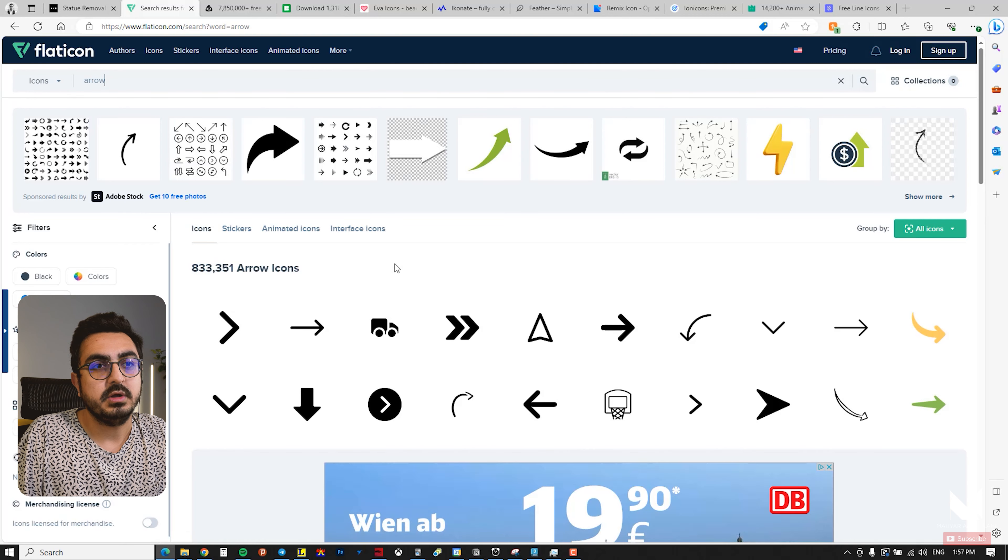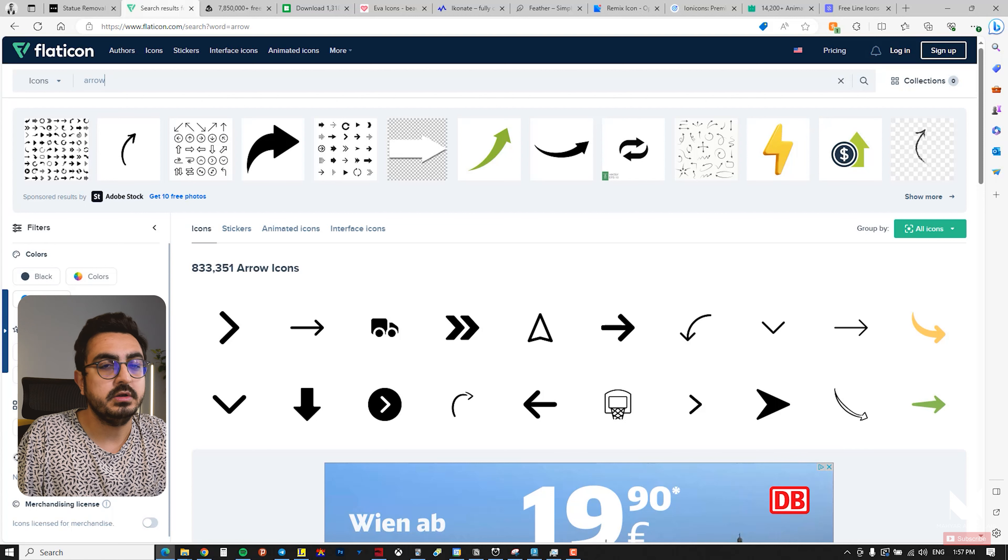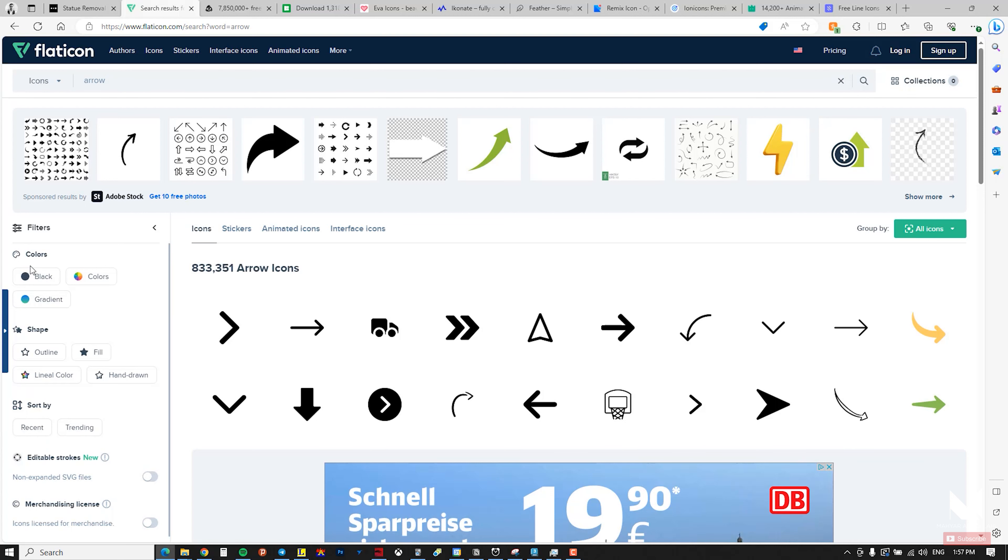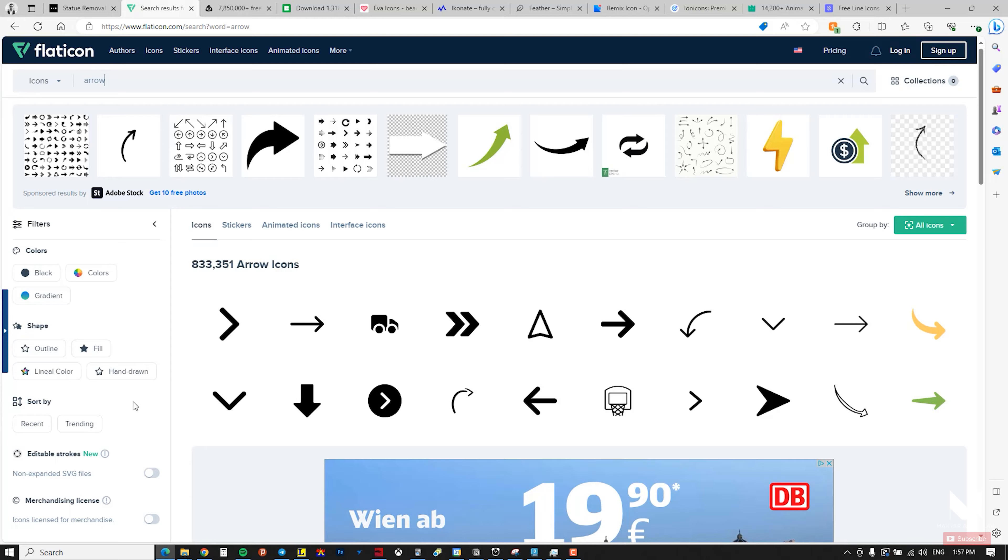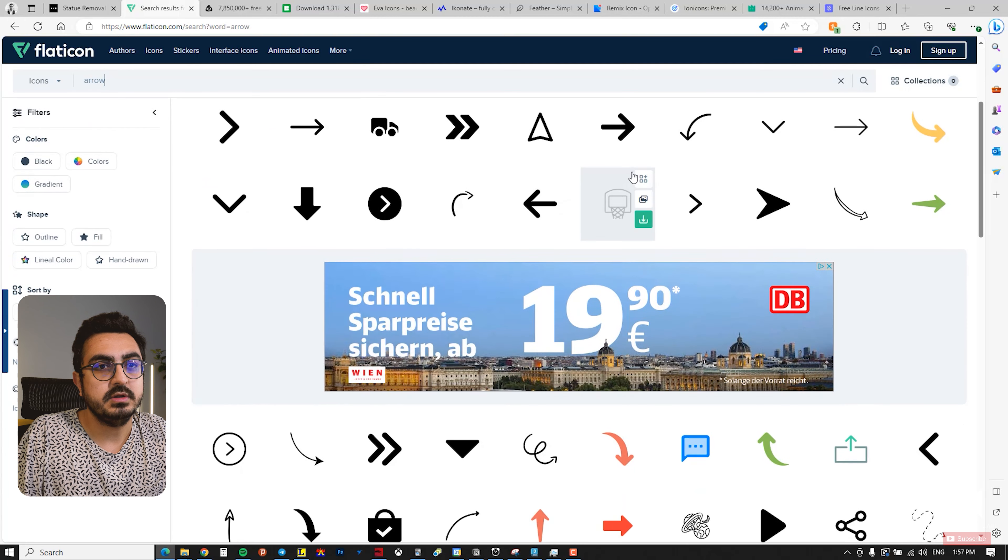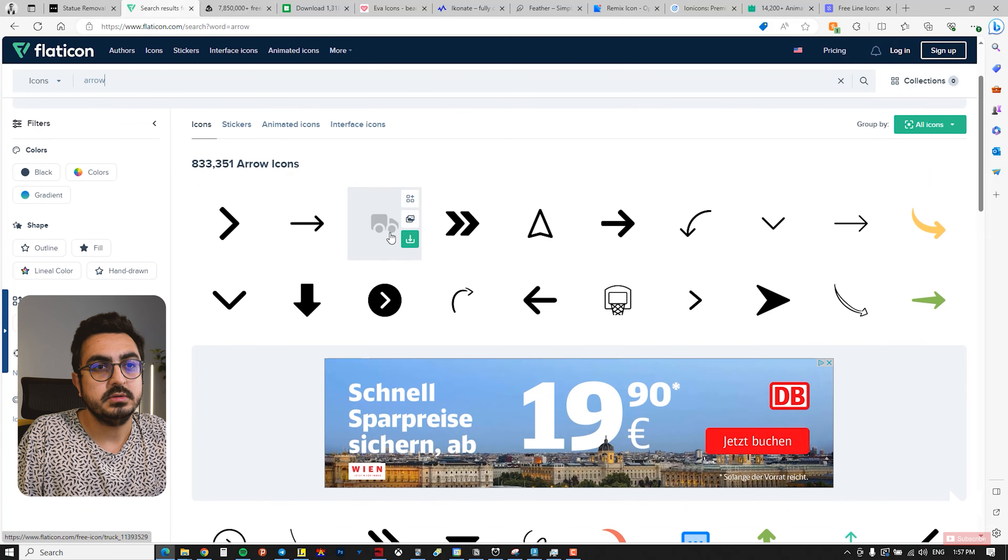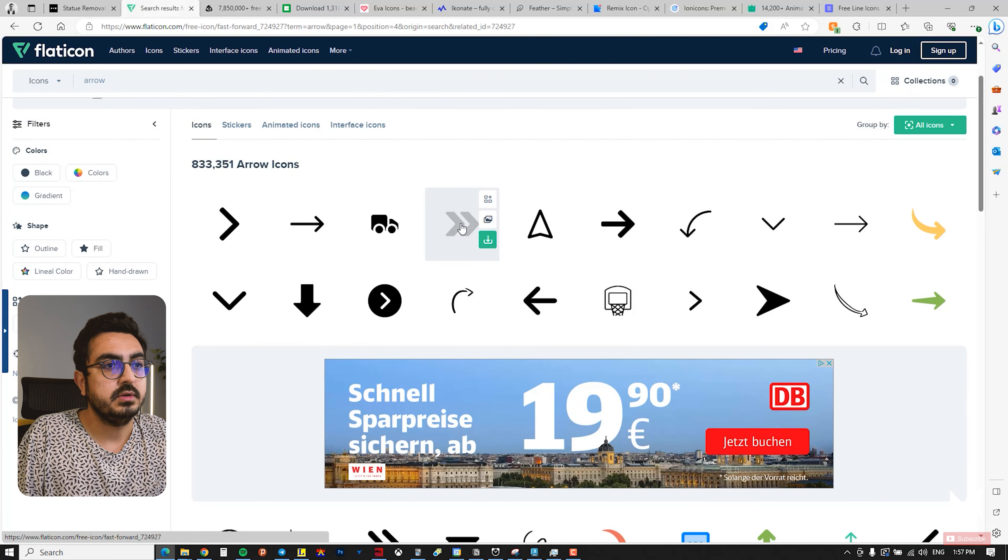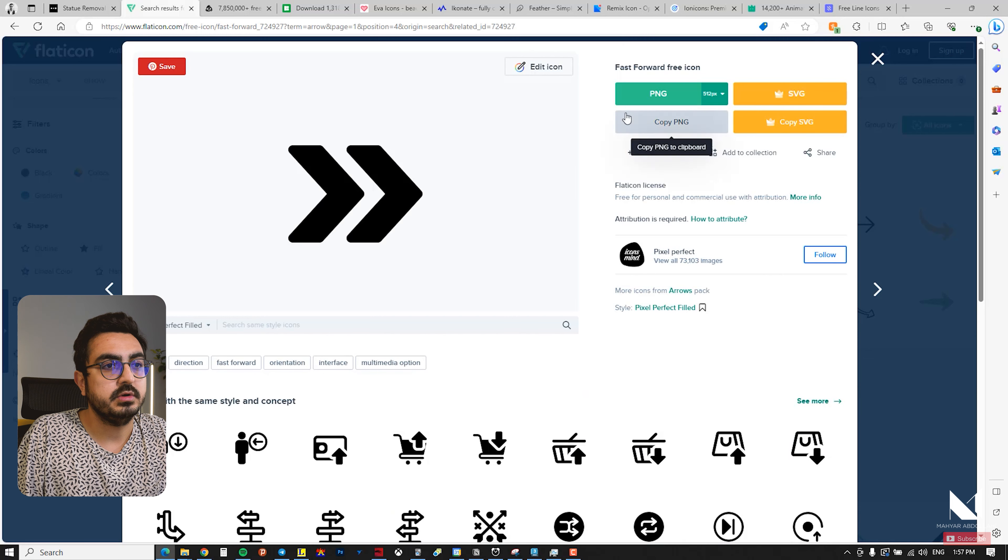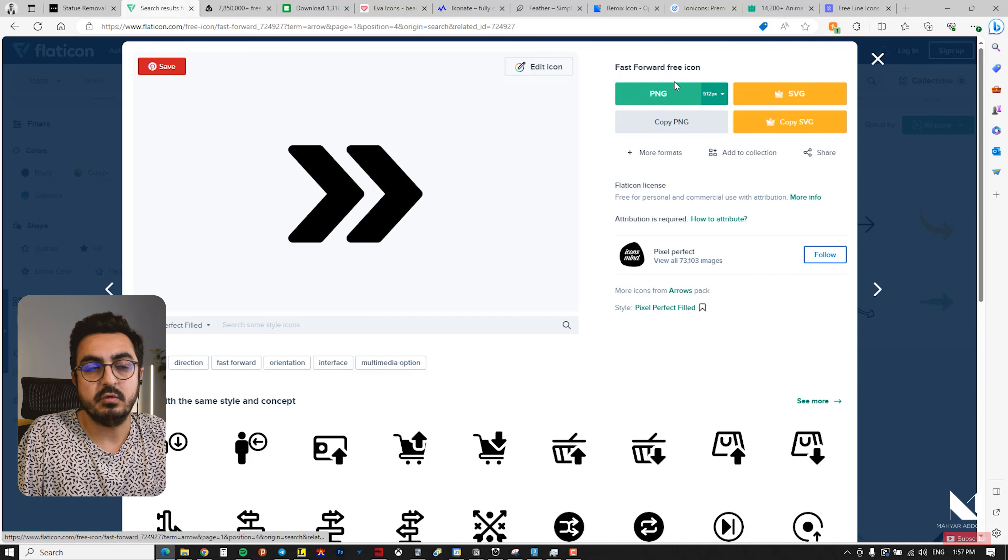It shows over 833,000 arrow icons. You can apply filters such as color or whether it's filled or just an outline. The website is really great and excellent. For example, I select this one, and you can download it for free in PNG format.